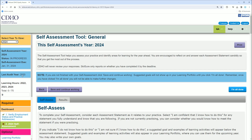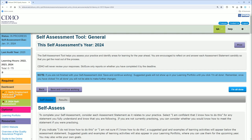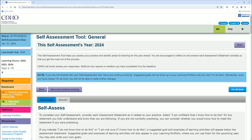First, they're going to ask you to verify your employment status and practice addresses, to make sure your address is correct. I've already done that, but make sure to click that and do that first. Once you're done, this will open up your 2024 self-assessment — it won't be available until you fill out number one.